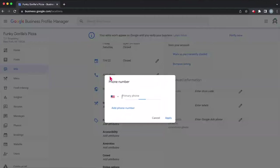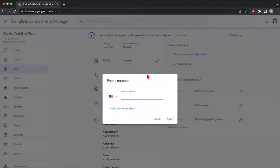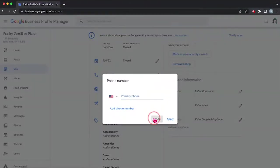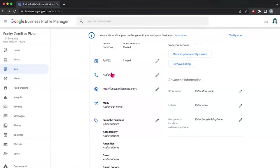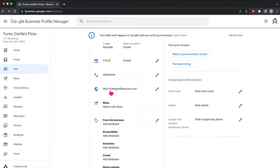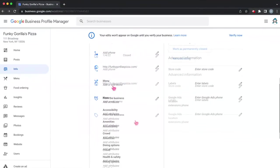Then we want to add our phone numbers. Since this is a fake business, I'm not going to add a phone number right now. So we're just going to hit cancel. But make sure that you add a proper working phone number that goes directly to your business.